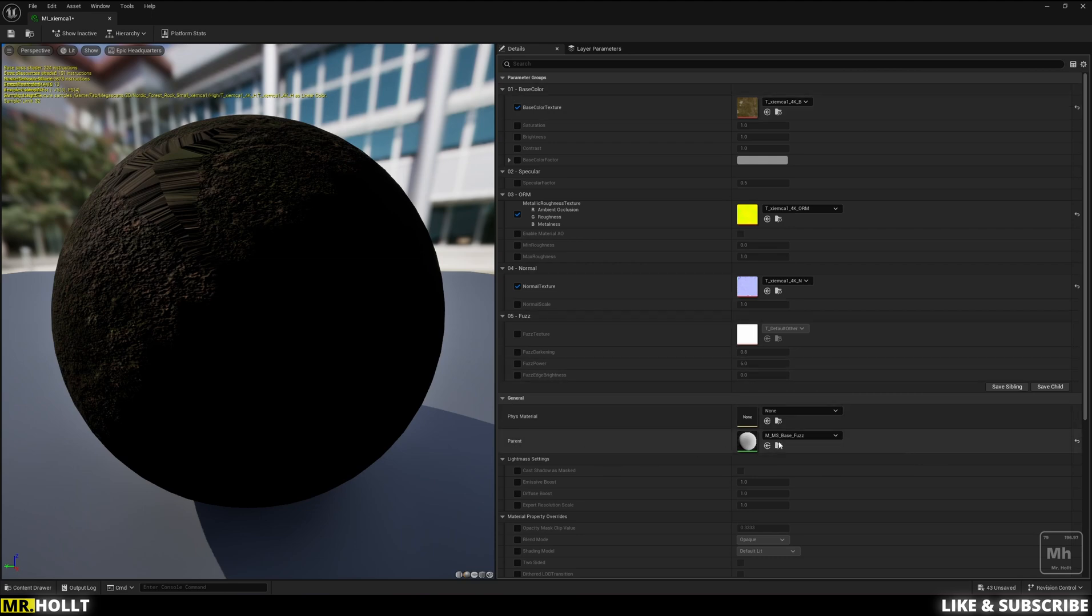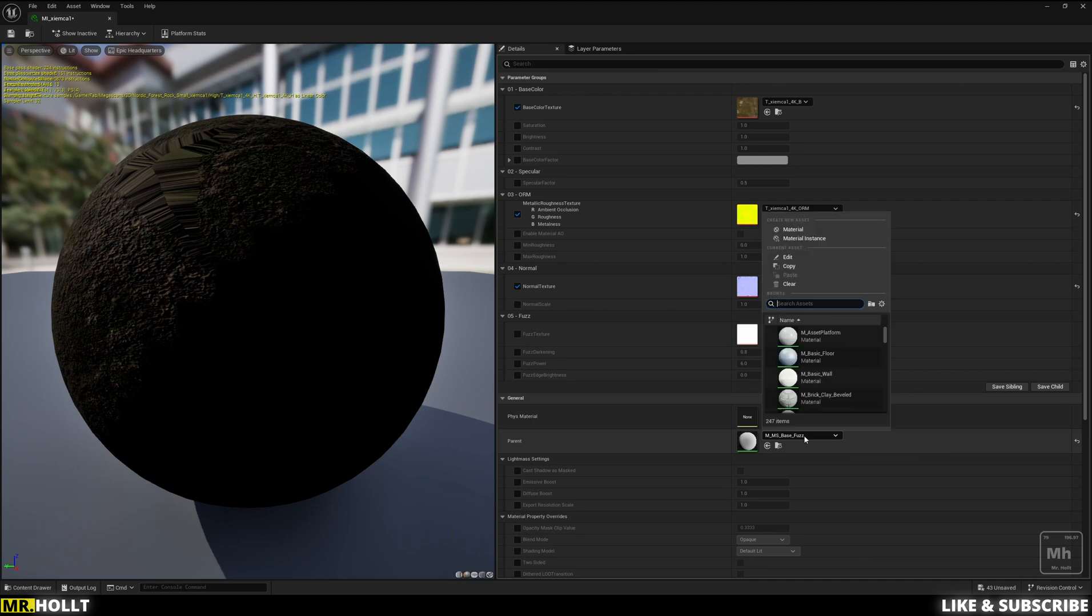You're going to see it says M_MS_base fuzz. So this is basically the incorrect base material that we want to switch out. If you click here and go to search assets and do M_MS, the M stands for material, MS stands for mega scans.